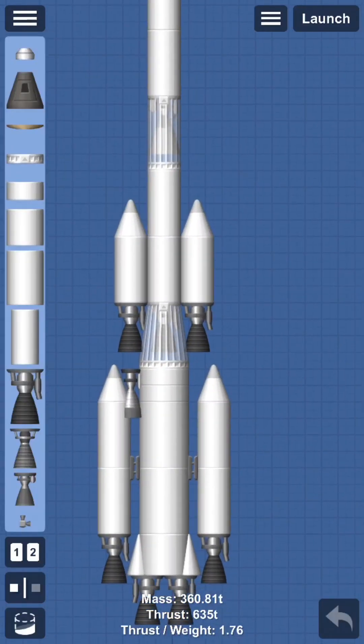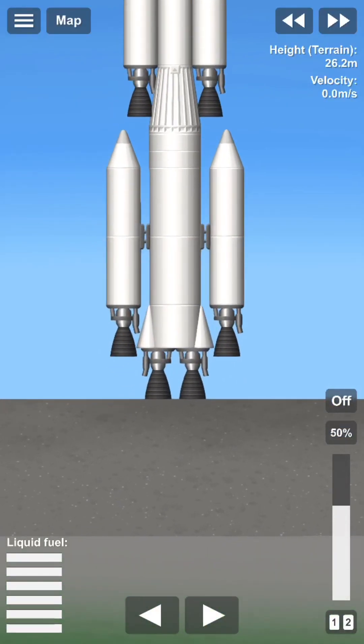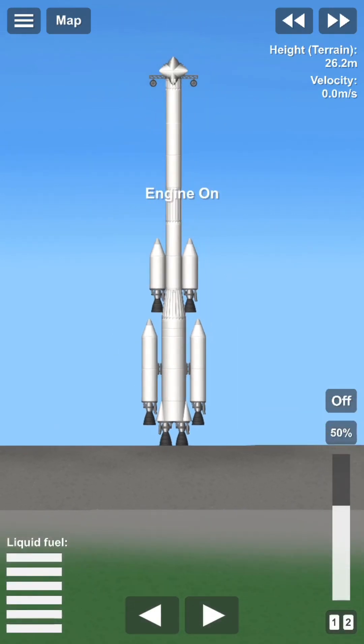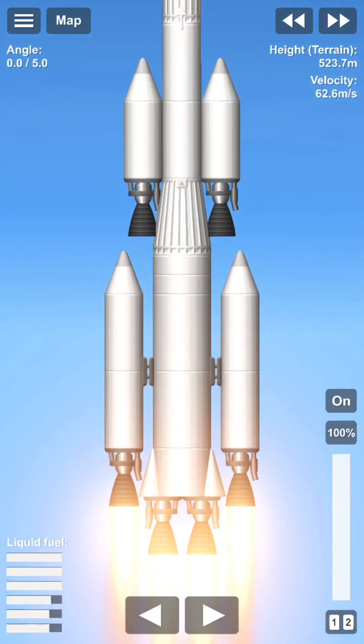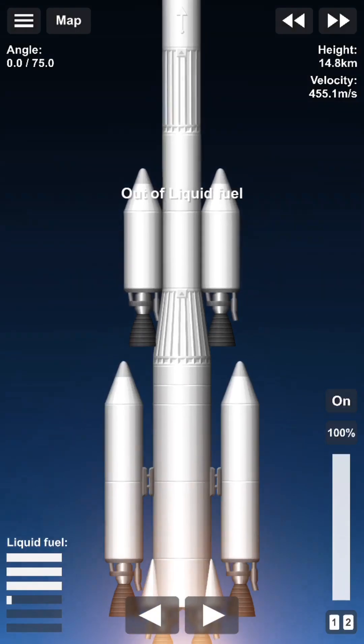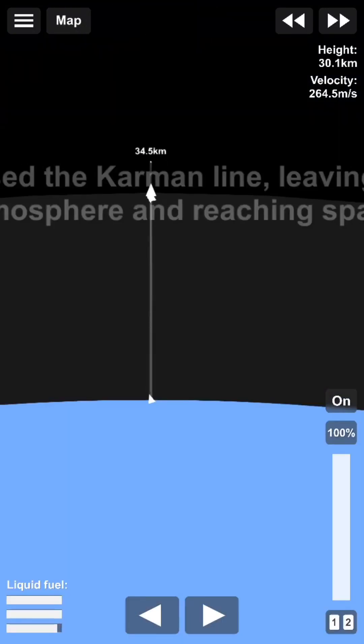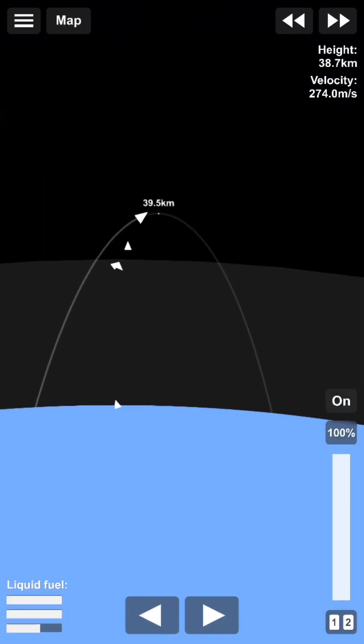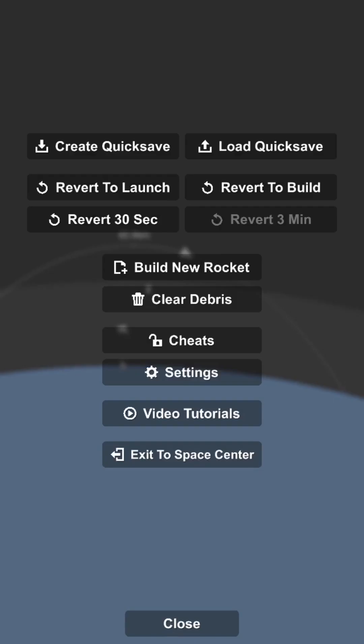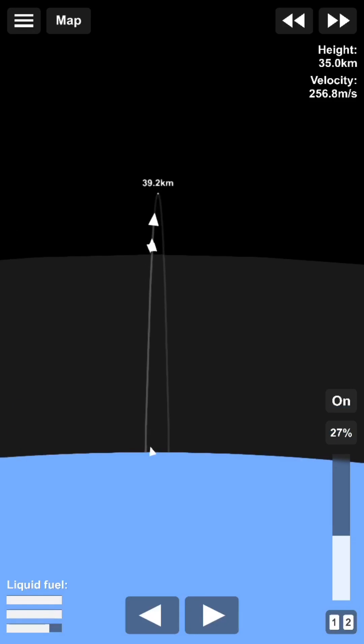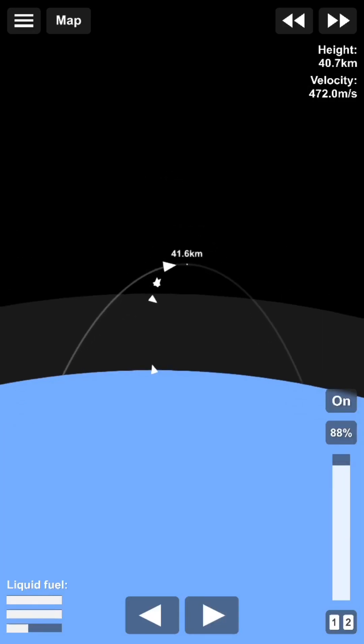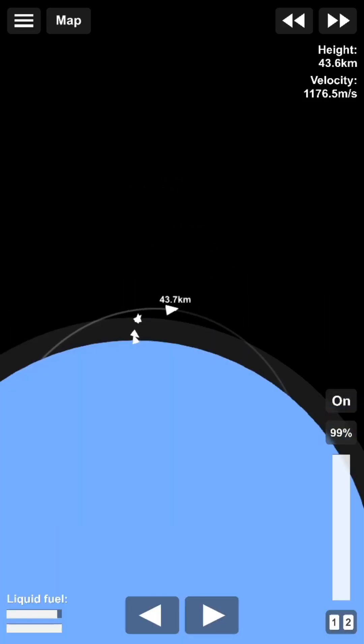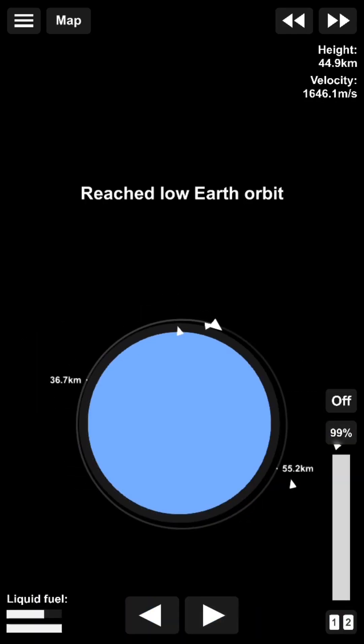Right, now we can launch. Three, two, one.